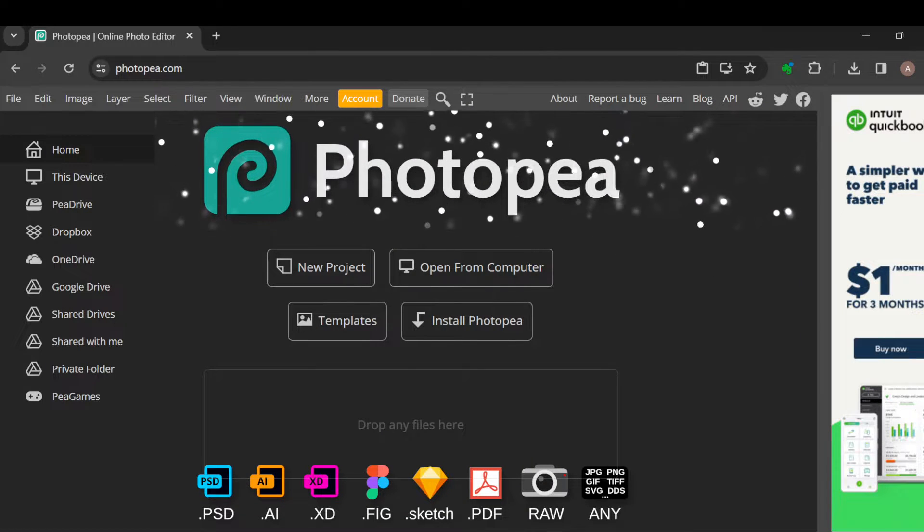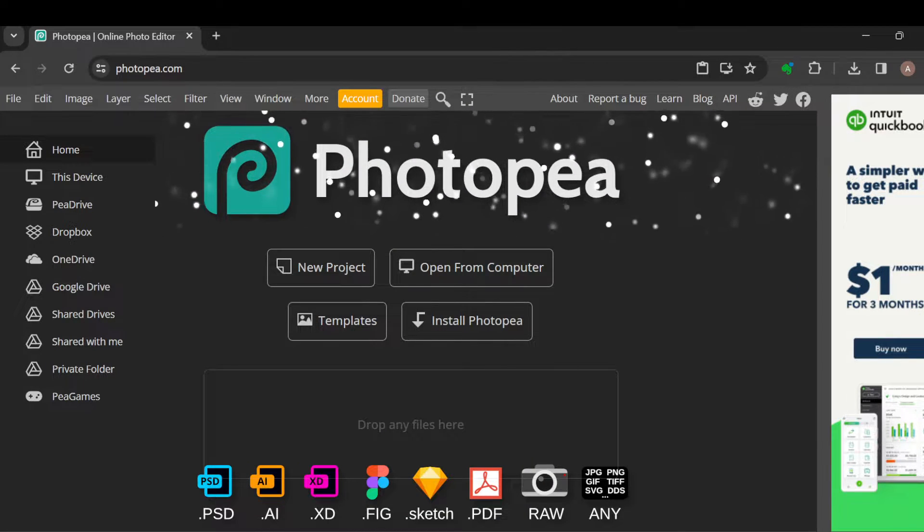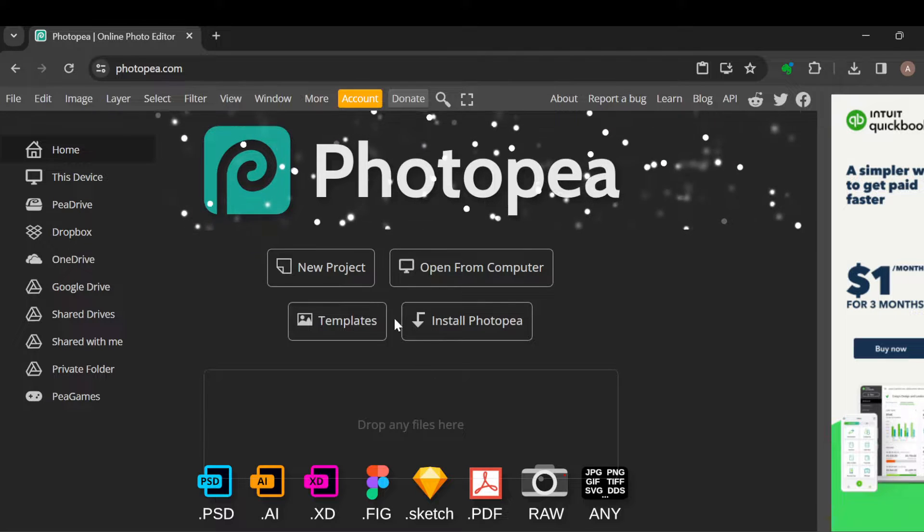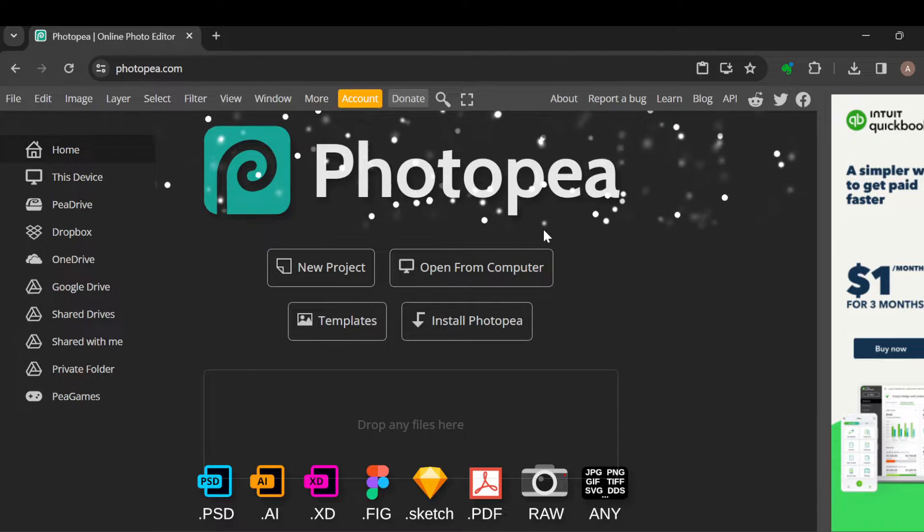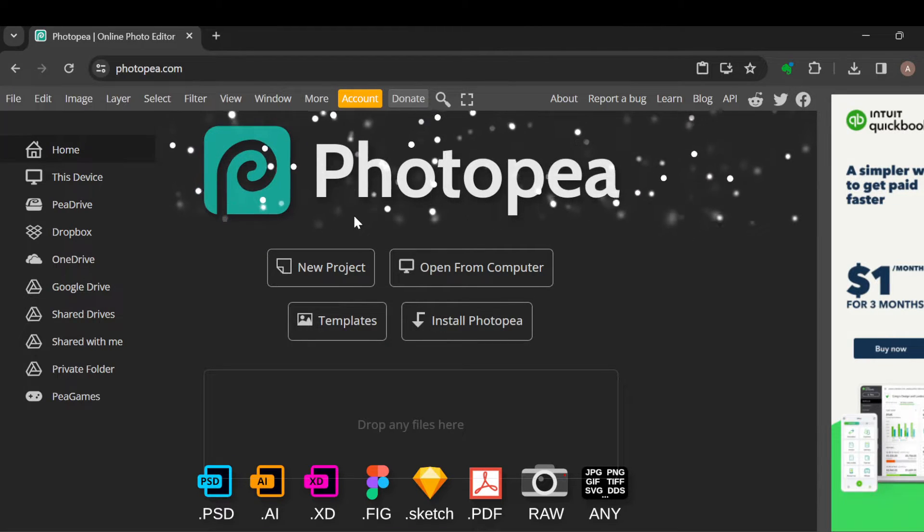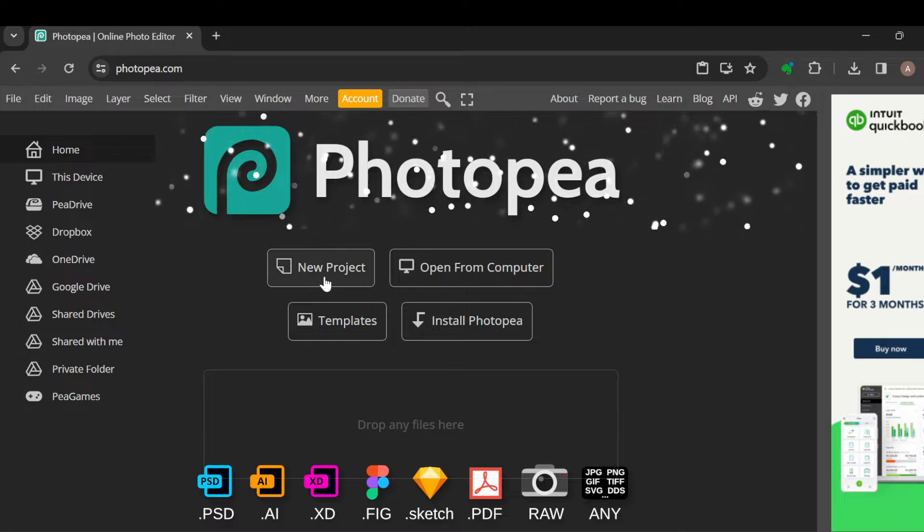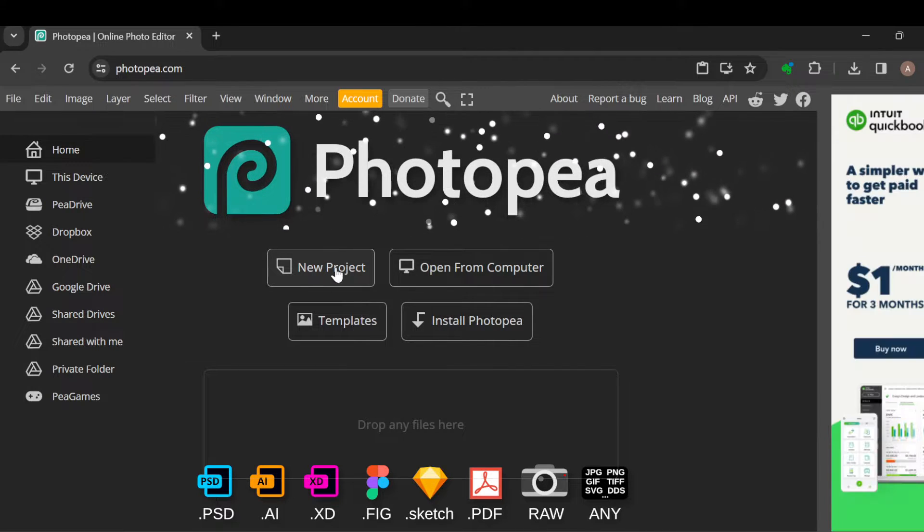The first thing to do is create an account with Photopea. Once you've created an account, just go ahead and log in. Once you're logged in and brought to the home page, select new project, or if you have an already saved project, ensure you select it.